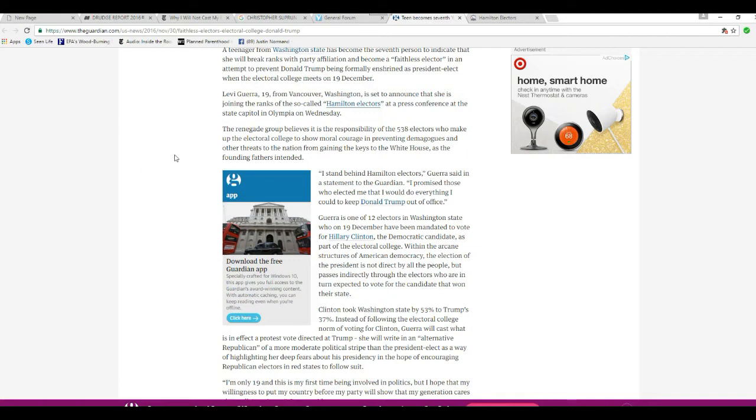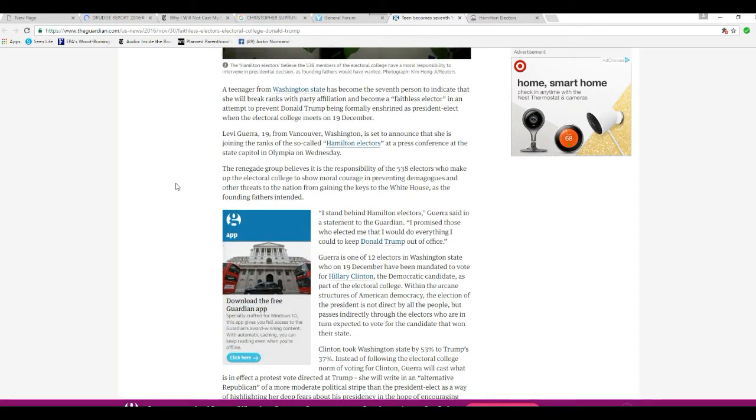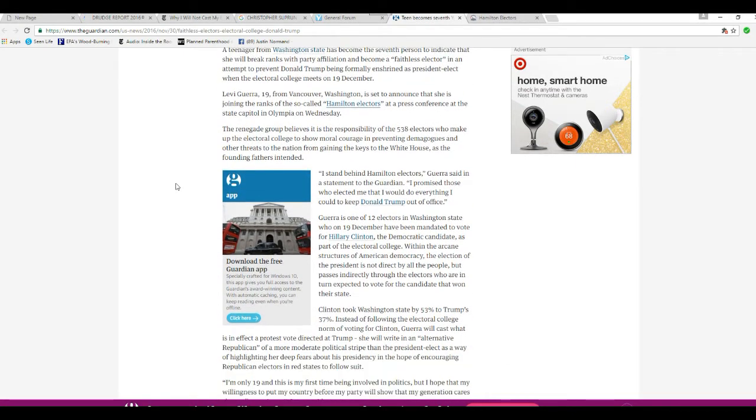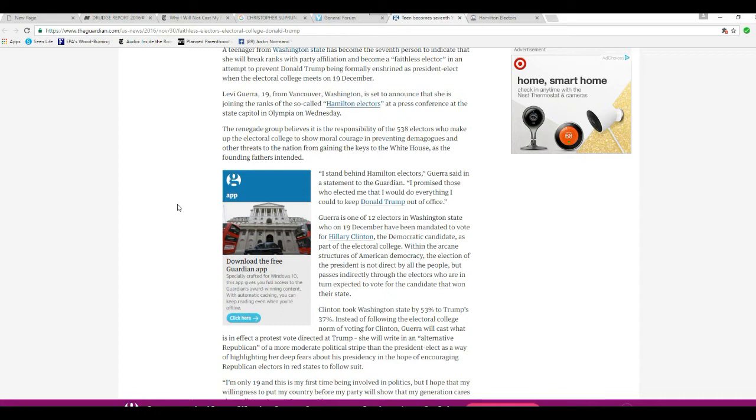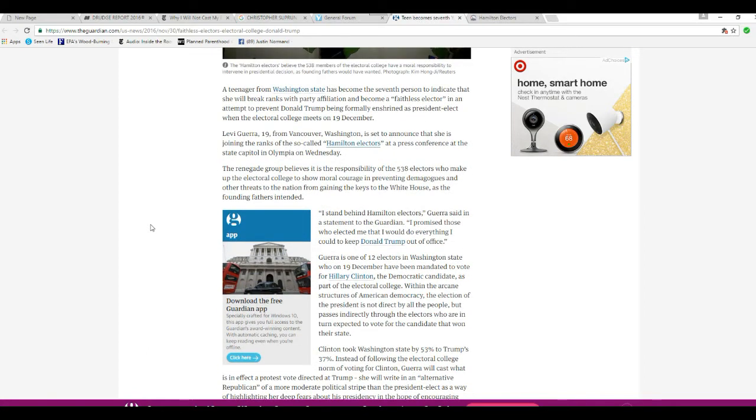I stand behind the Hamilton electors, Gura said. I promised those who elected me I would do everything I could to keep Donald Trump out of office. Gura is one of 12 electors in Washington State who on 19 December had been mandated to vote for Hillary Clinton. That's right. She is supposed to vote for Hologram Hillary. But the left is spinning this to make it look like they're actually taking votes away from Trump. Not so fast. So we're going to take a look at the Hamilton electors and then I will profile a commie liberal who really is changing the vote from Donald Trump.